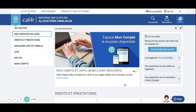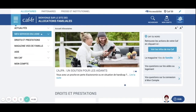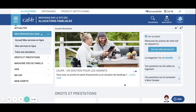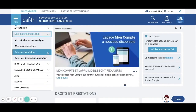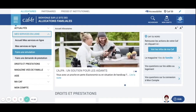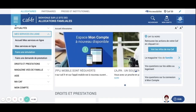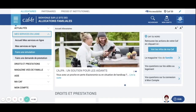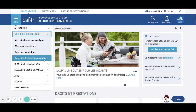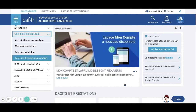Once you are on CAF.fr, you can go to 'mes services en ligne' — online services — and then you have the choice. You can either do a simulation to know if you are eligible and how much you will receive from the government, or you can go and directly apply for the CAF, which is what we're going to do.